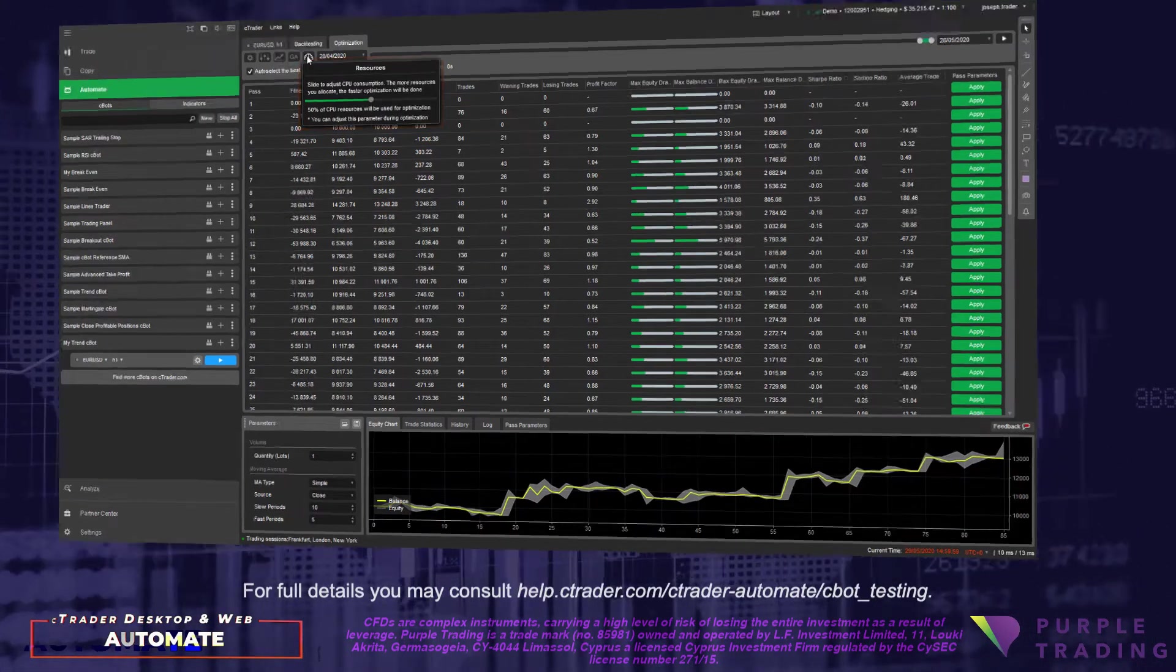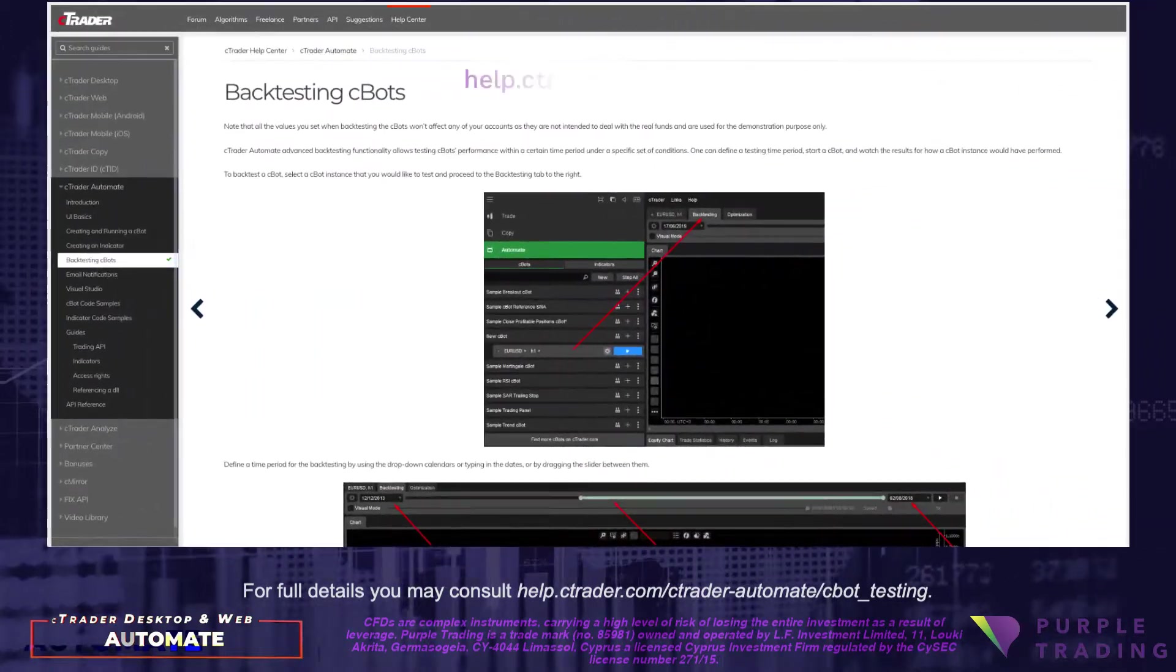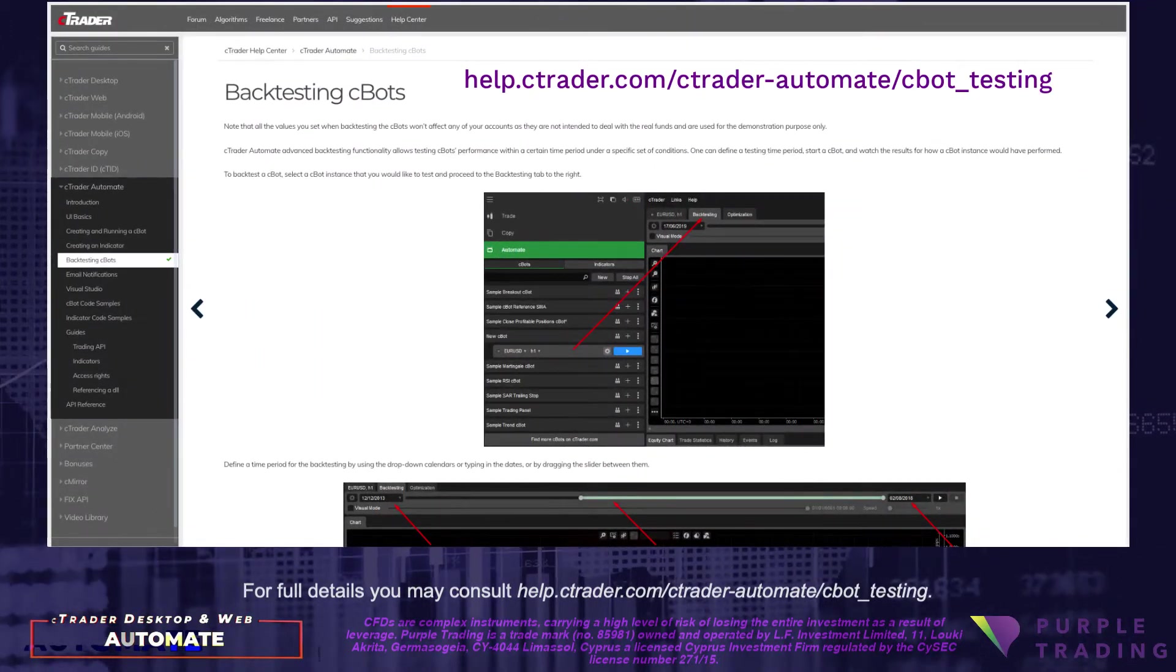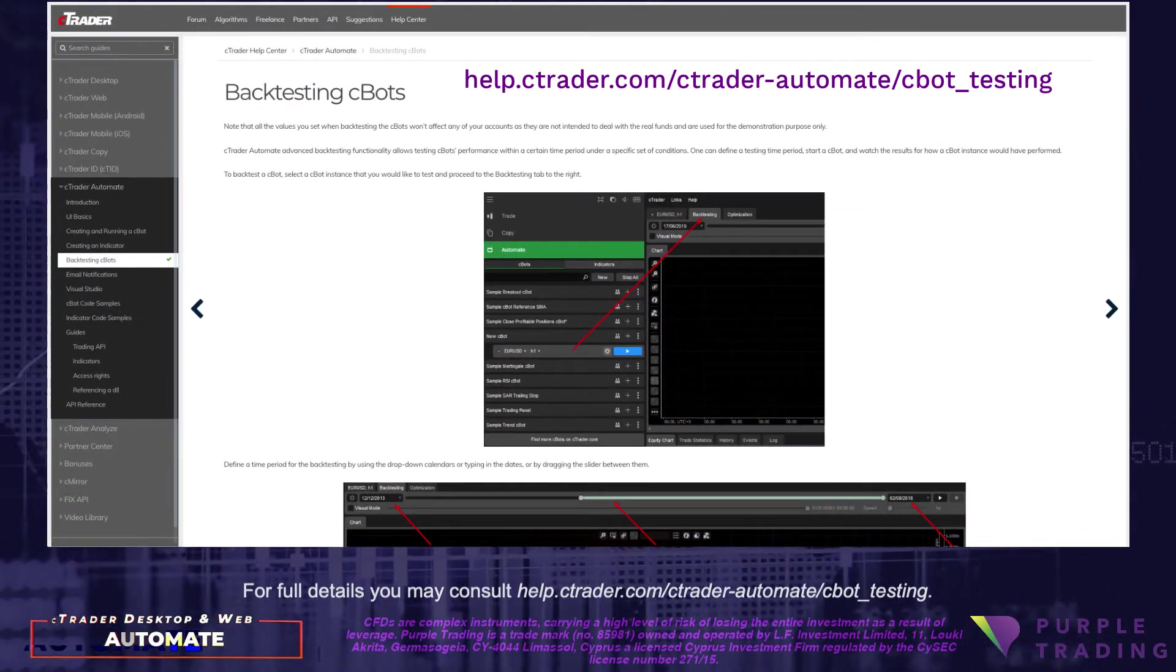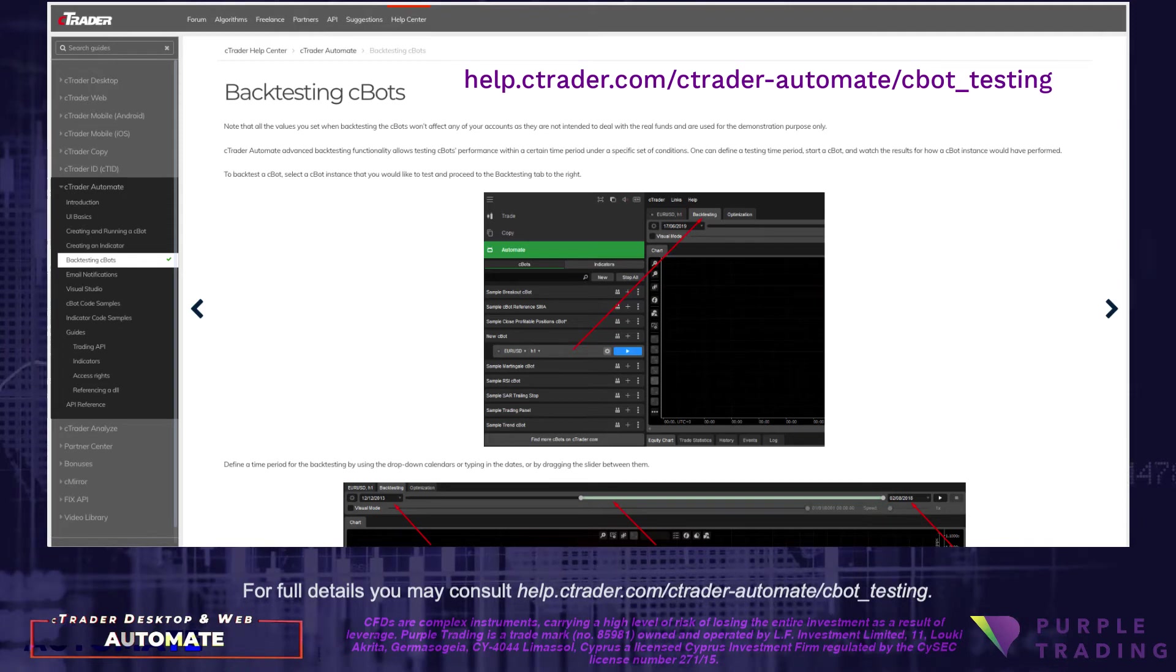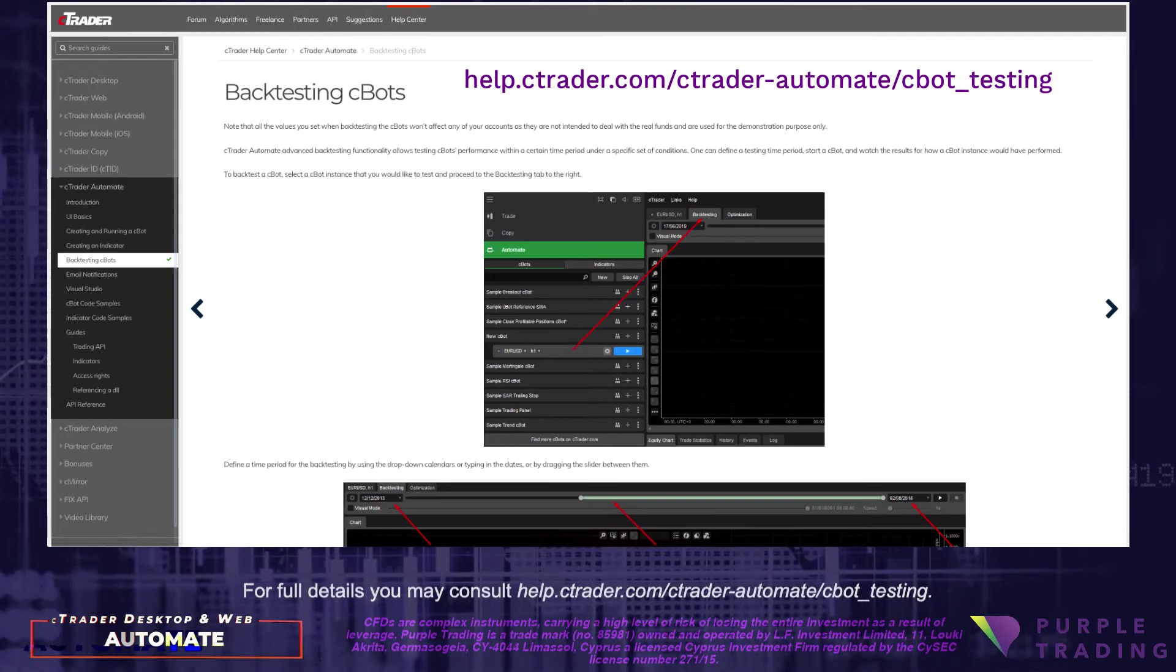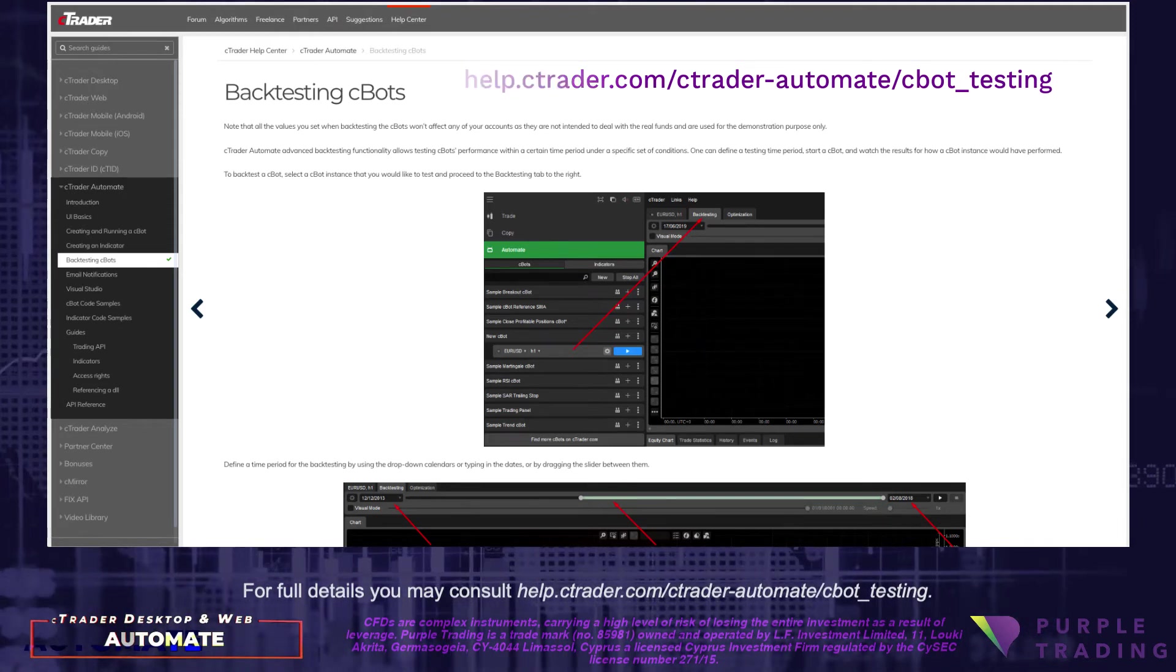For full details, you may consult help.ctrader.com-ctrader-automate-cbot-testing.